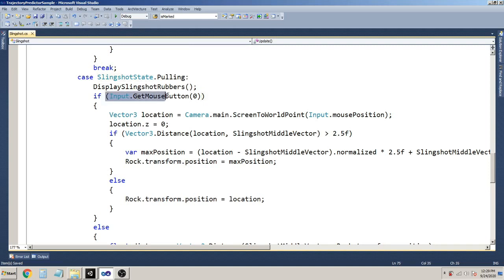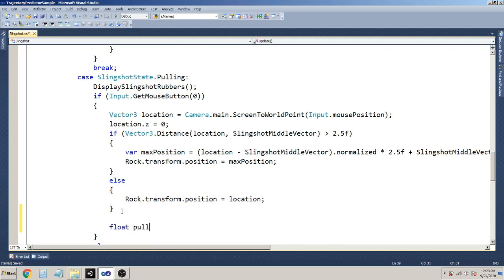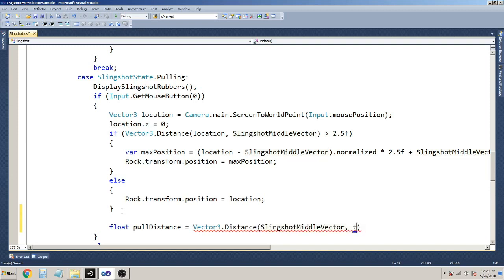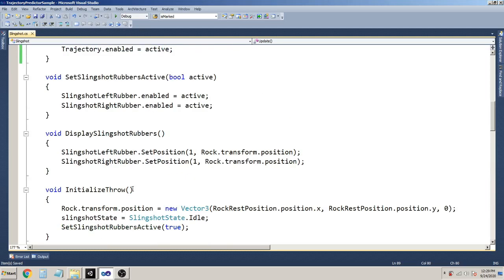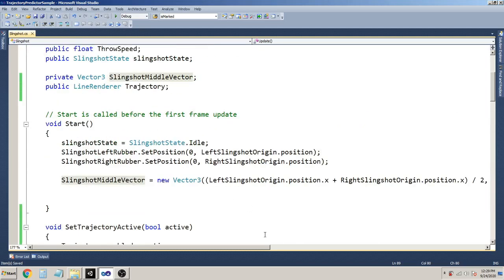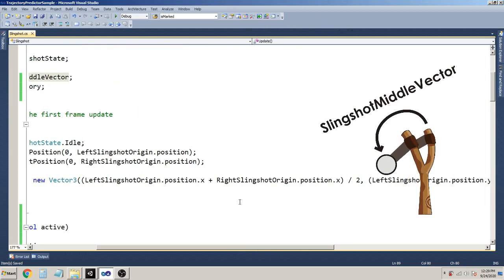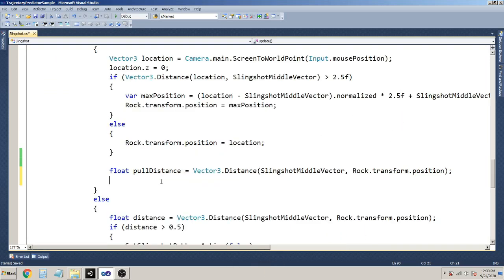In the pulling state and inside the mouse button down clause, I have set up the state and handled each situation - what to do when the state is idle and what to do when the state is pulling. So the trajectory is going to be inside this case. When the mouse button is down, which means the user is pulling the slingshot rubber, we are going to show the trajectory. I am going to calculate some distance - pullDistance equals Vector3.Distance between the slingshot middle vector and the rock, which is our throwable object.